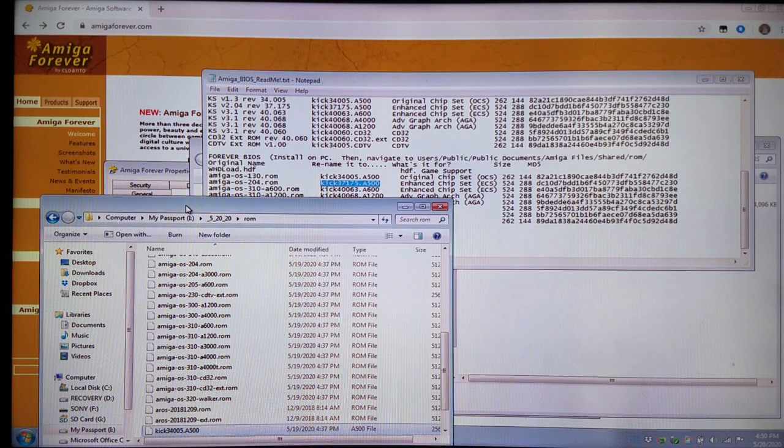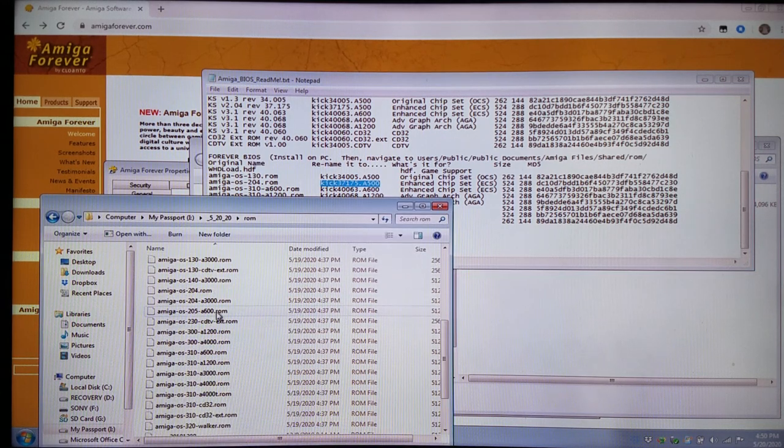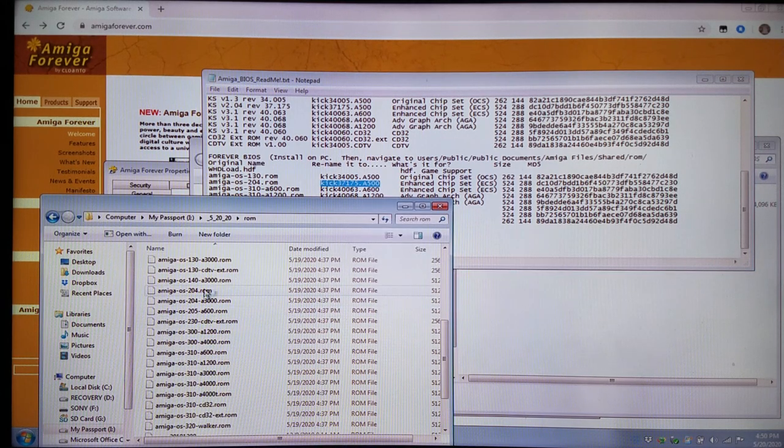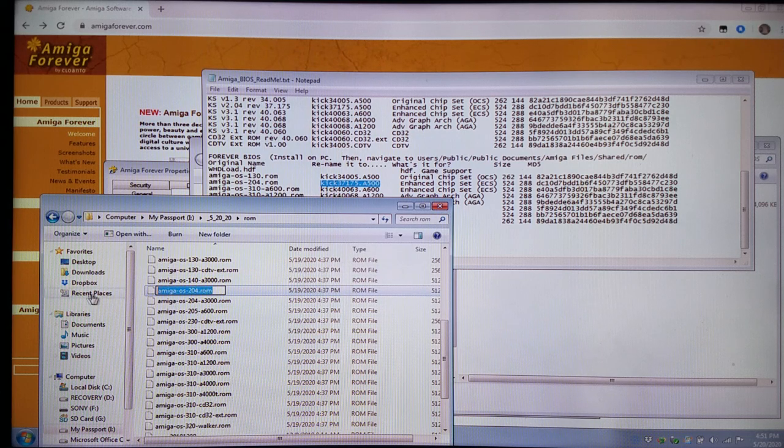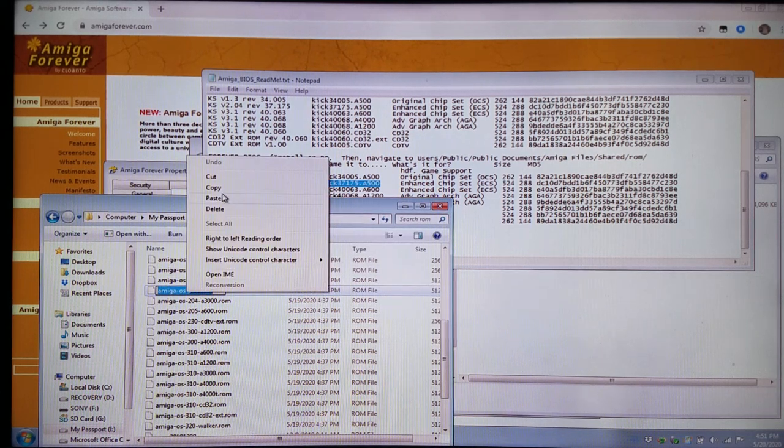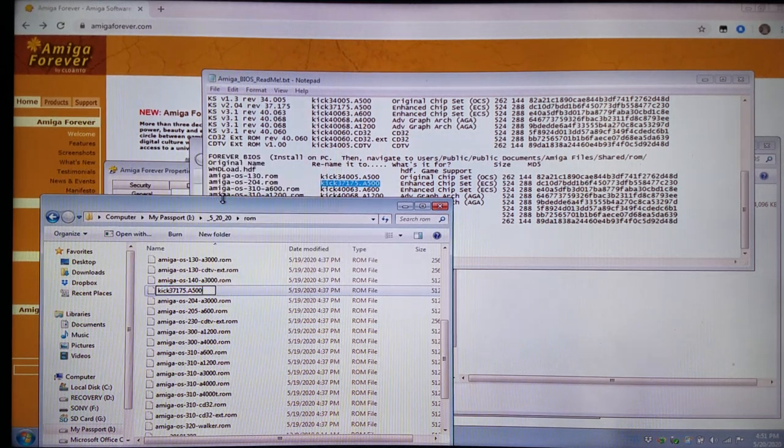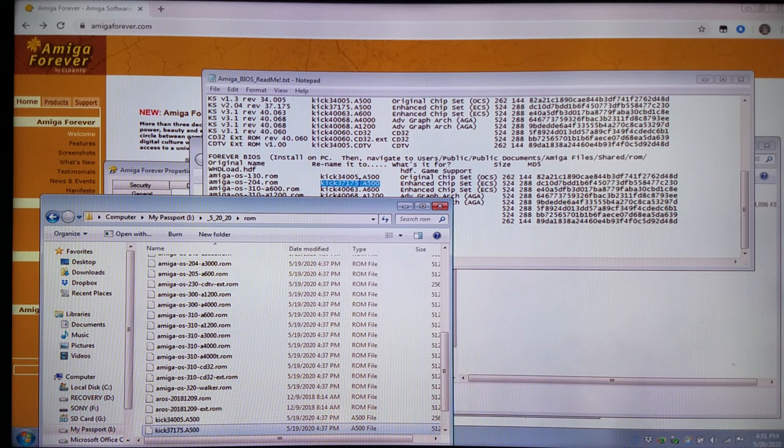We're going to do the 2.04 right below it to the KICK37175.A500. We need to find the 2.04 real quick. These are so you can run the A500, A600, A1200, etc.